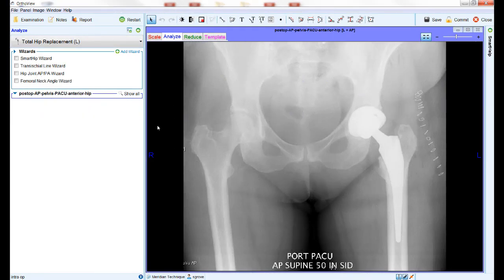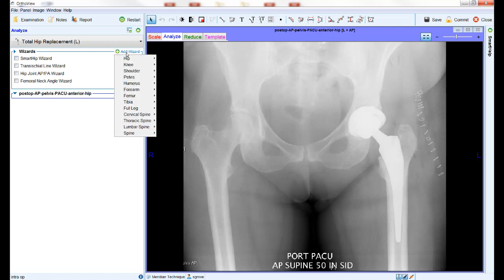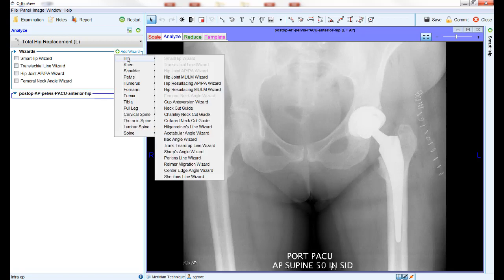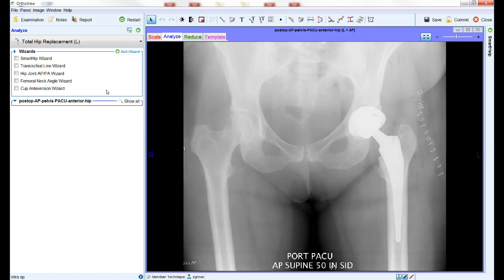Another new wizard is the cup anti-version wizard. This wizard allows measuring of the version angle of an already implanted acetabular cup. To place the wizard, first tick the box to activate it.